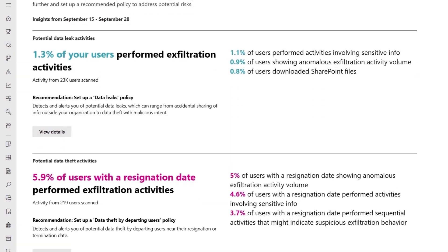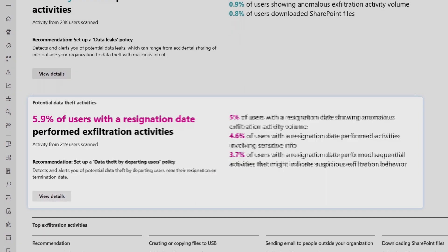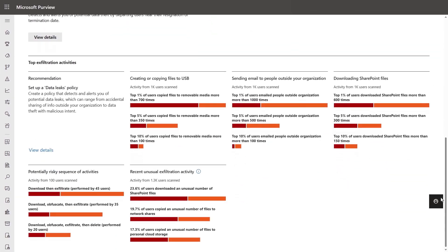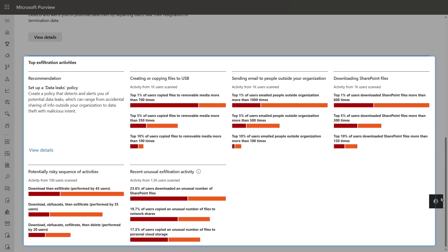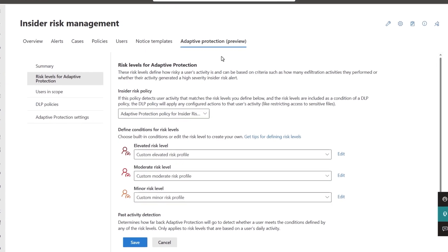This runs an analytics scan on your organizational activities, like data exfiltration, events leading to potential data theft, and other top exfiltration activities that may lead to a data security incident.